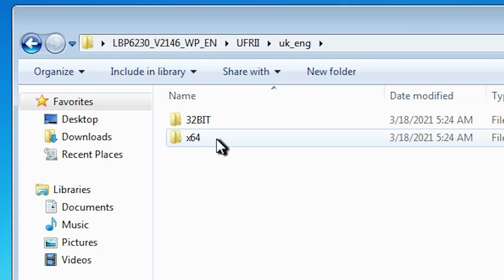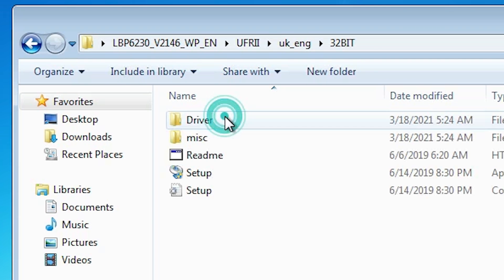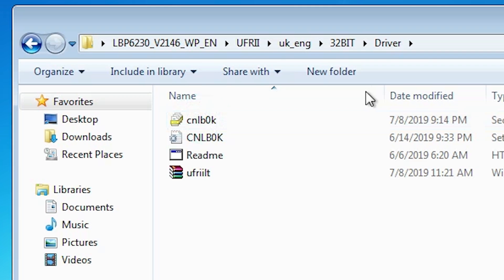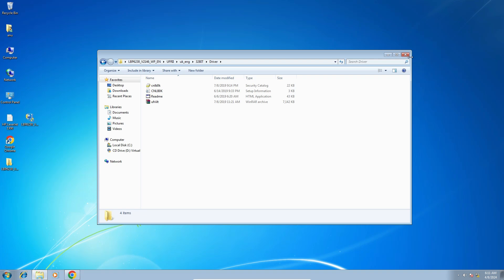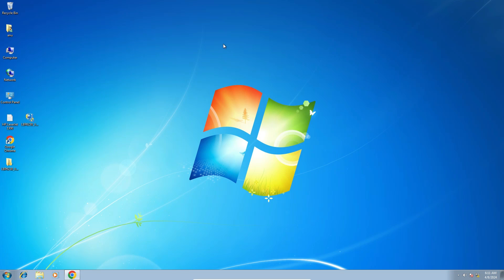Here we find 32-bit and 64-bit. Go to 32-bit. Go to driver. In driver, we find our drivers. And we are going to install this driver manually. Close it.